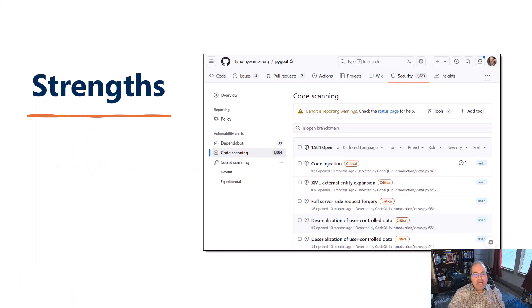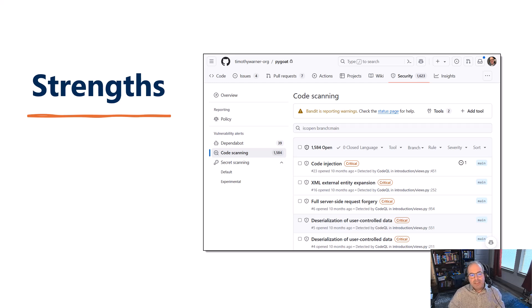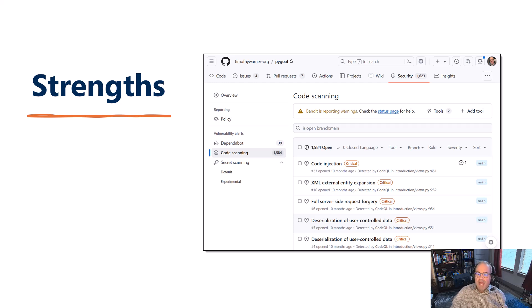I'm here to give you candid value as somebody who teaches this material and has taken and cleared the certification — never leaking NDA or non-disclosure agreement info.